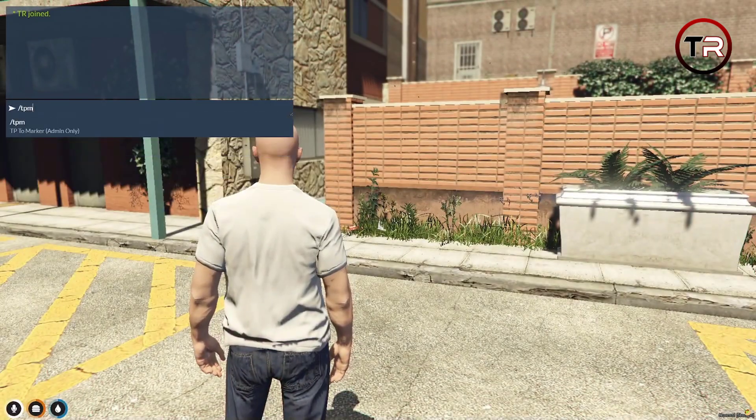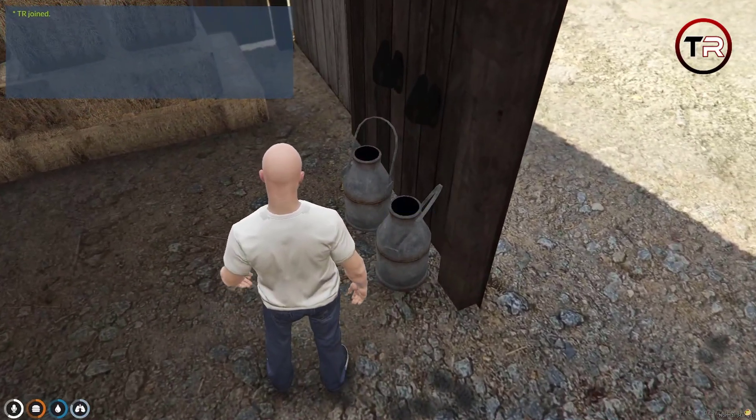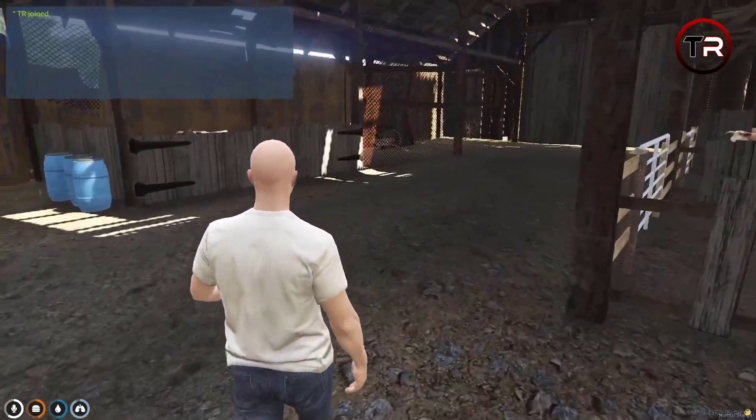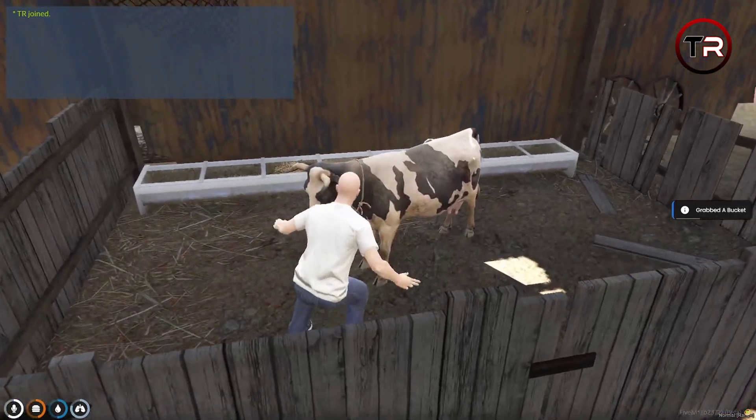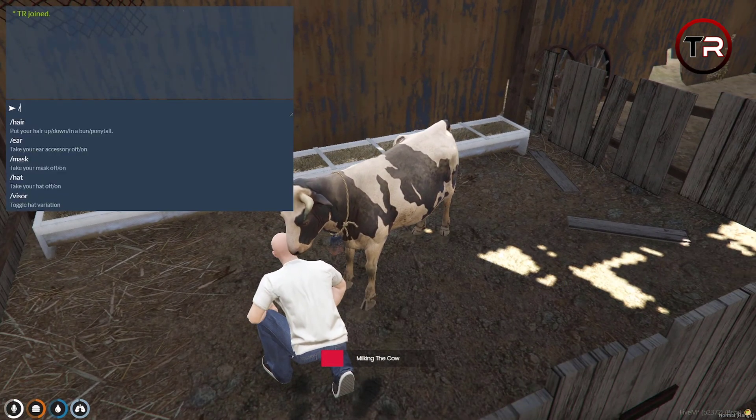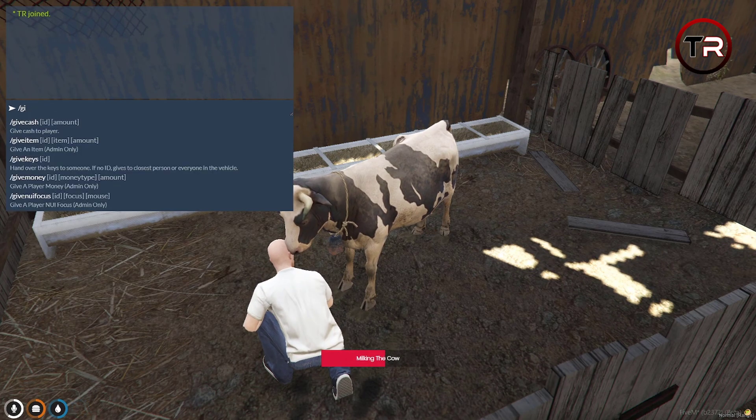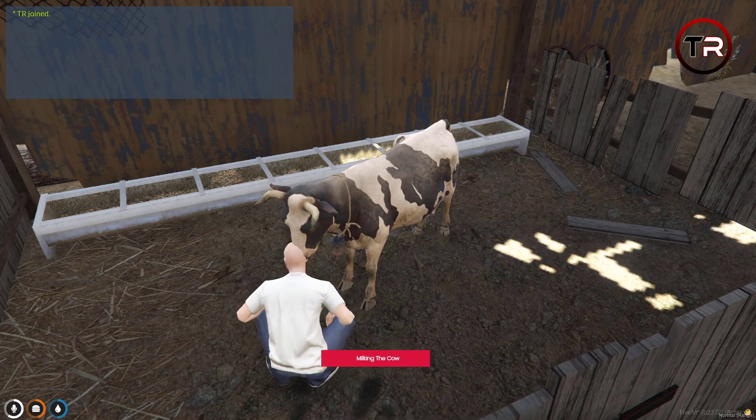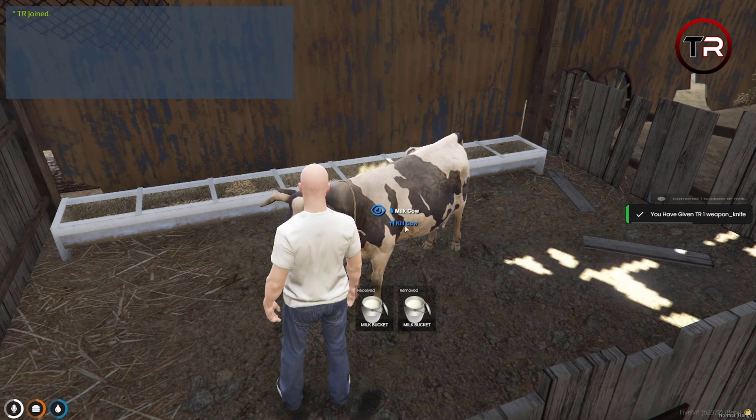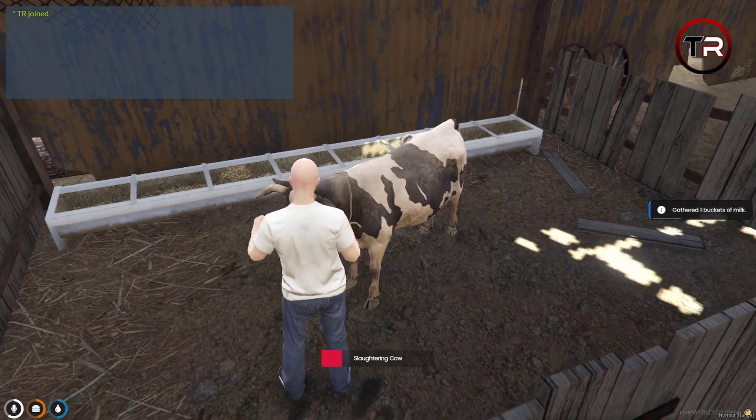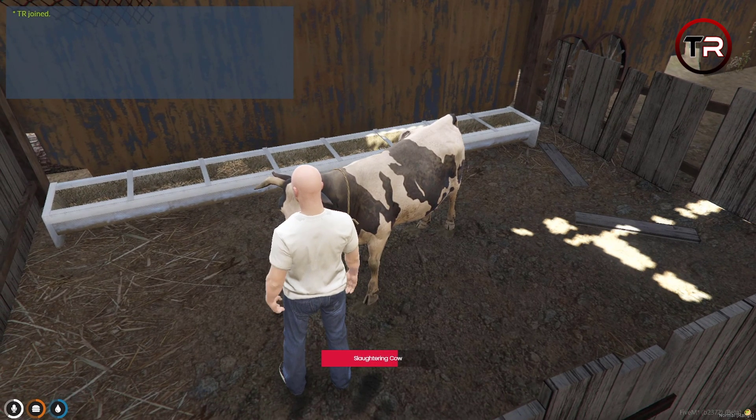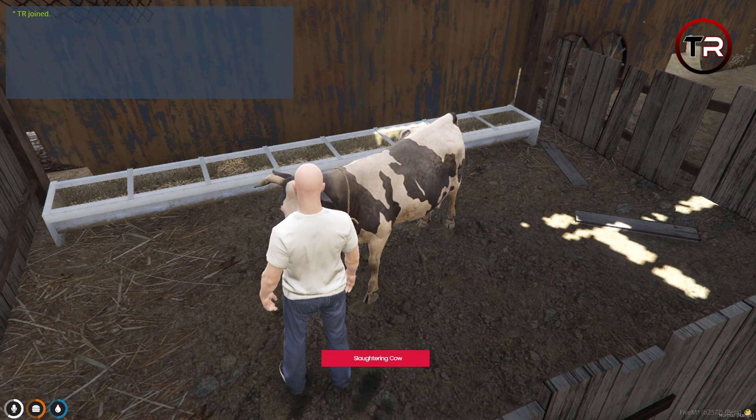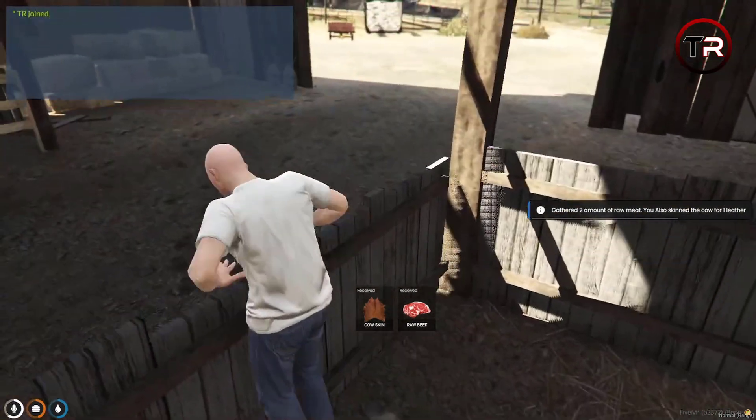So the first thing we'll go and check is the cows. Now let's go ahead and see if we can milk the cow. Target seems to be working just fine. Now to kill the cow, we're going to need a knife, so I'm going to give myself an item here. Let's see if we can kill them. Alright, that seems to be working just fine.